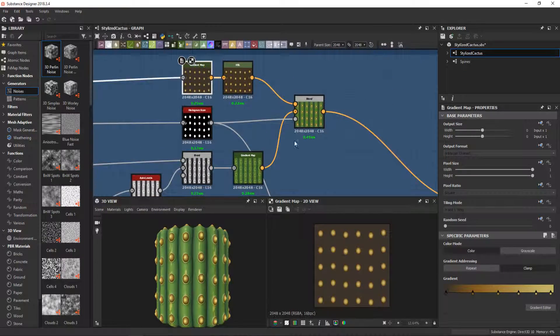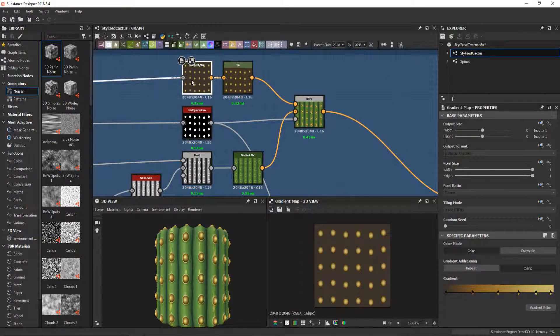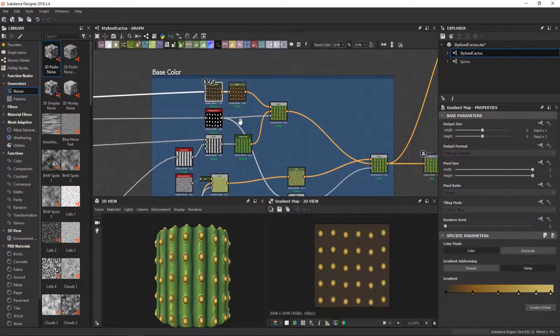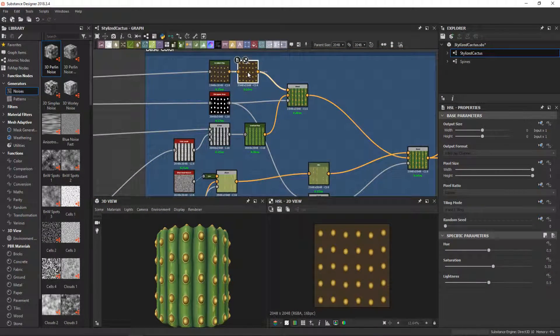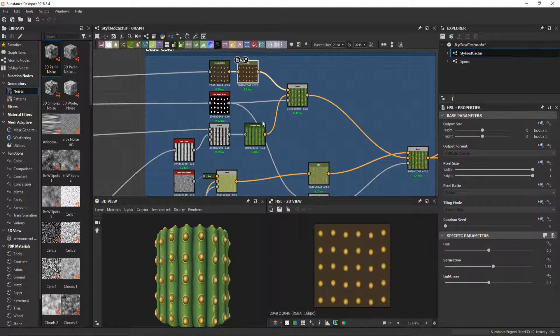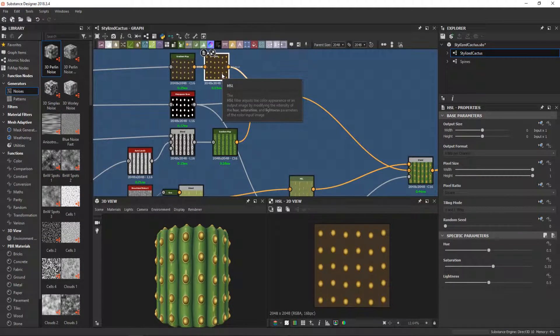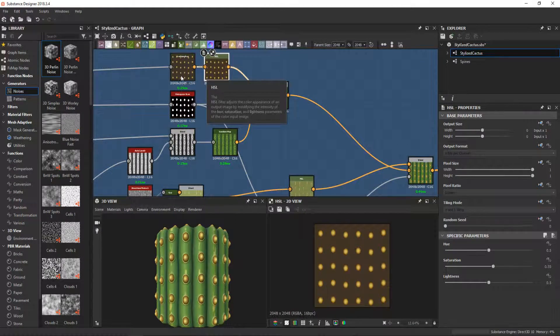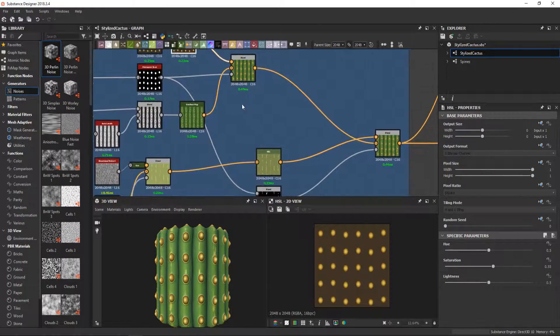I also sometimes use hue saturation lightness node to modify a bit the output of the gradient map.